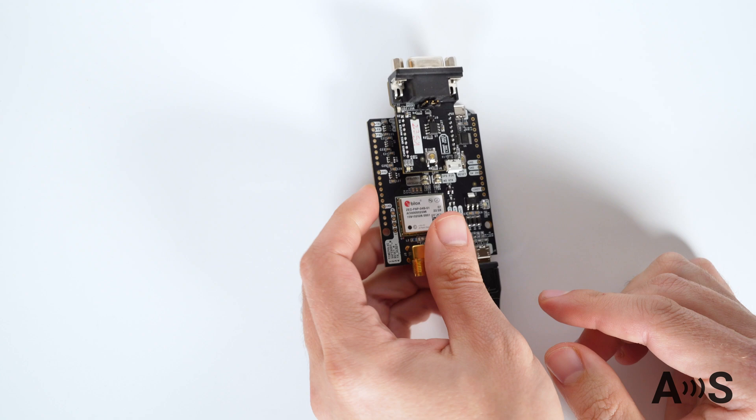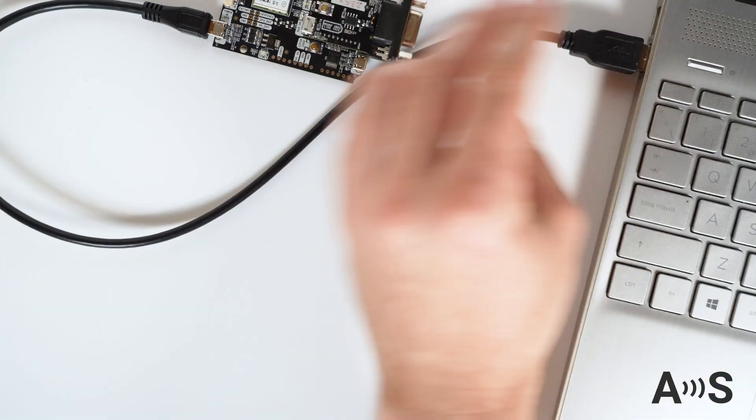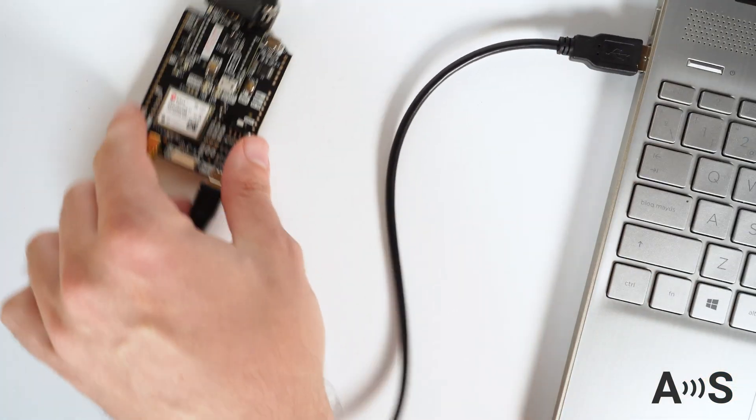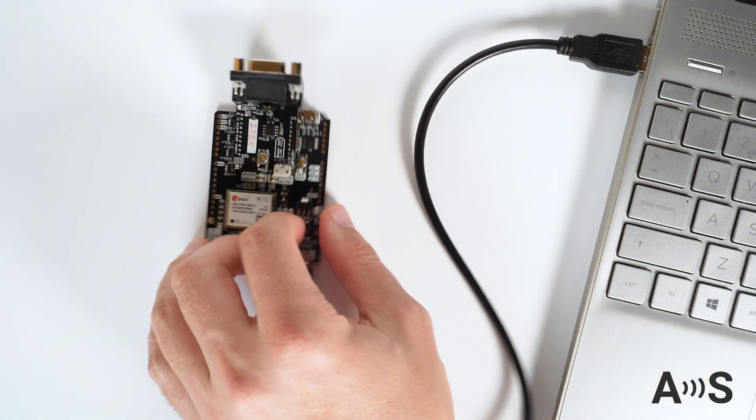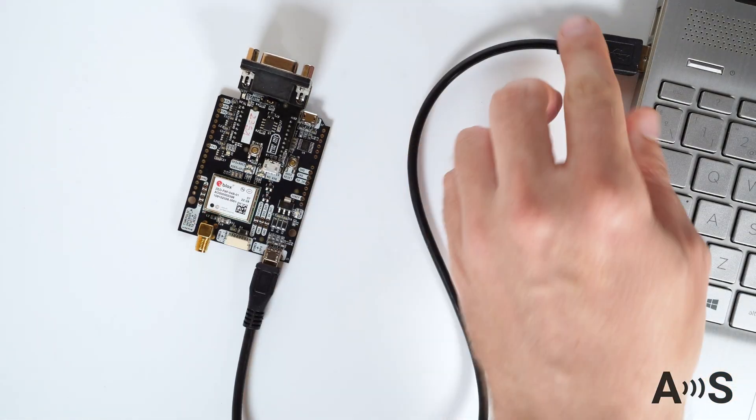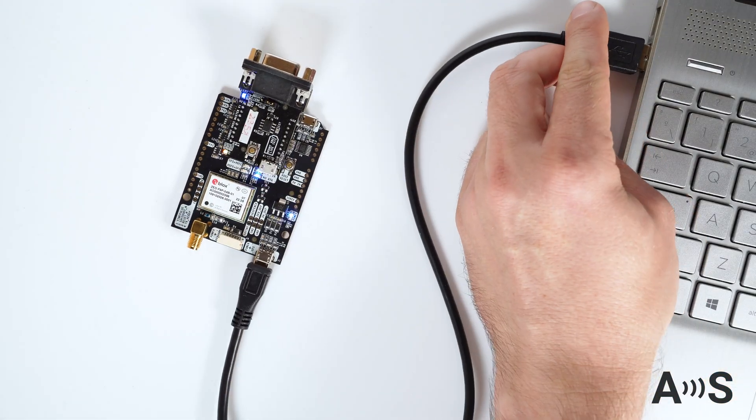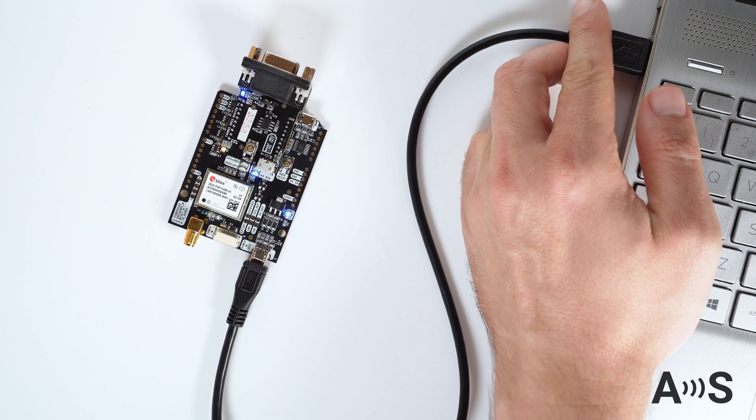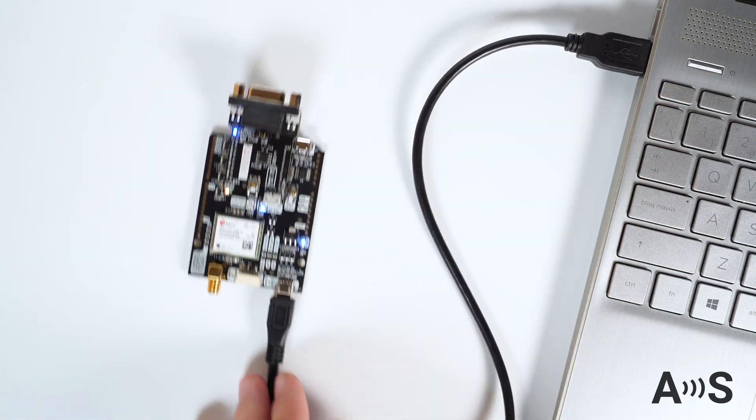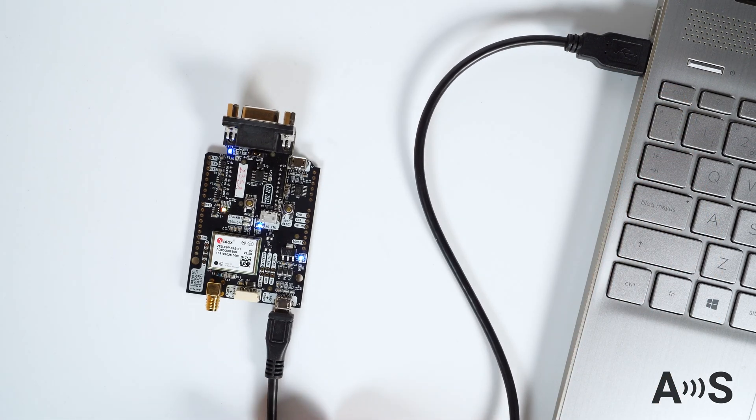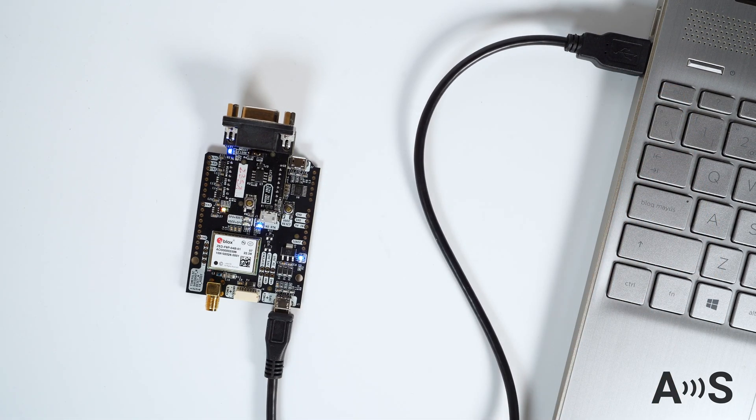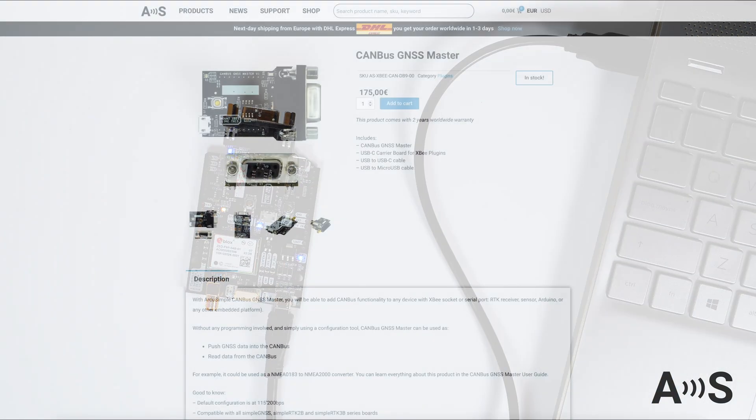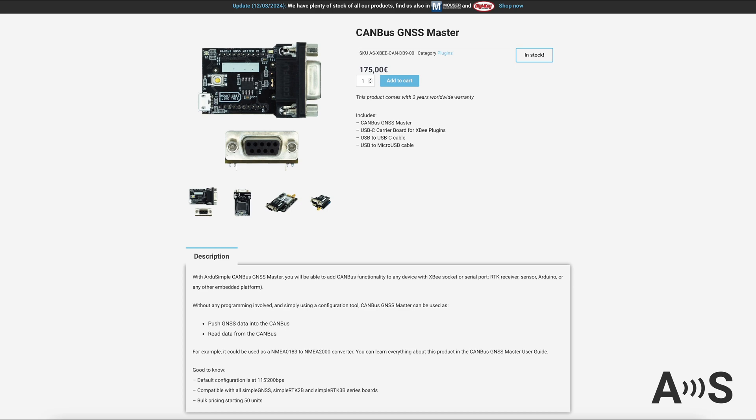But as there are many different CANBUS configurations, when you place your order, just let us know the exact settings of your CANBUS. Or if you don't know them, no worries, just explain what you are trying to do and we will be happy to help.